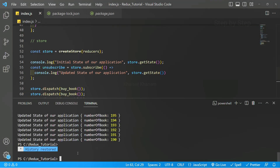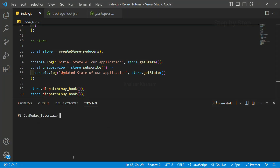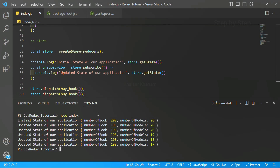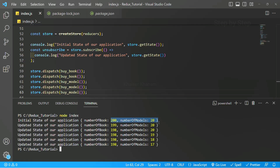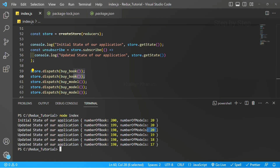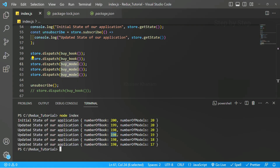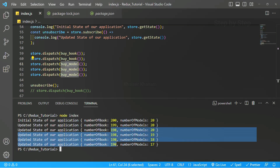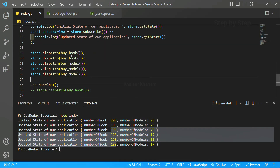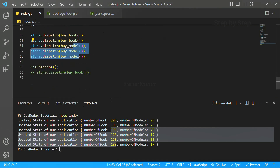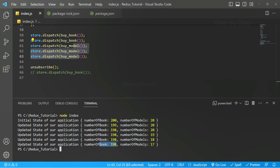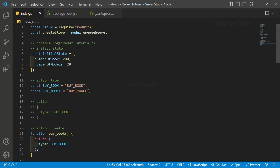I will open the terminal with Ctrl+J and clear it, then run node index. You can see when the initial state is displayed, both the book count and model count appear. When the buy book action is dispatched, only the number of books is reduced by one and the models remain the same. When the buy model action is dispatched, the number of books remains the same but models decrease by one. In total we bought 2 books and 3 models, leaving 198 books and 17 models in the library.